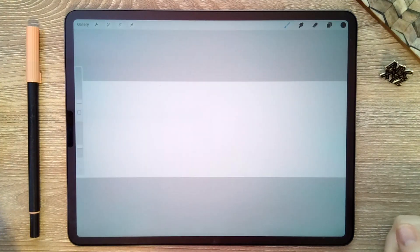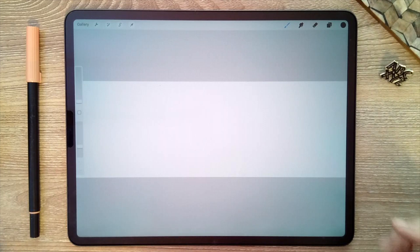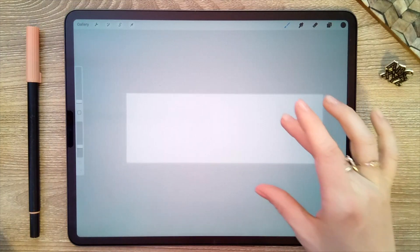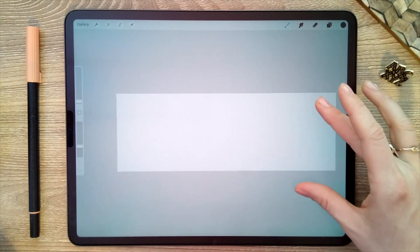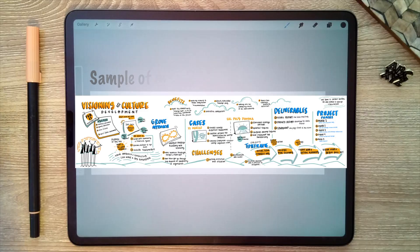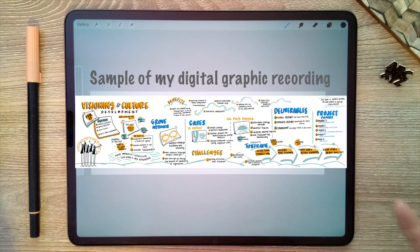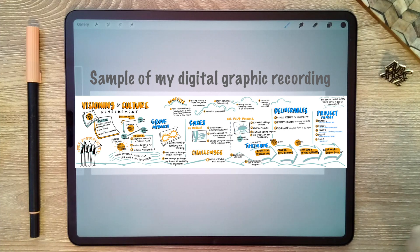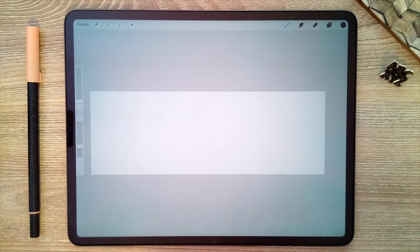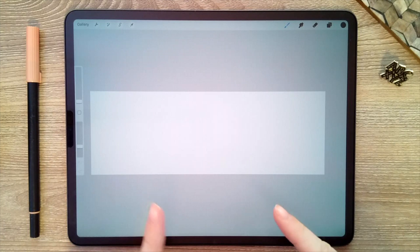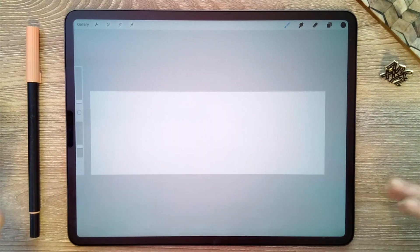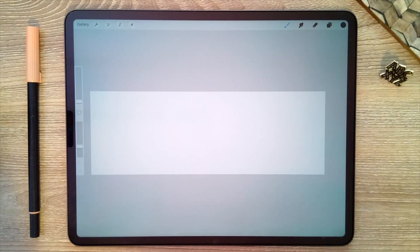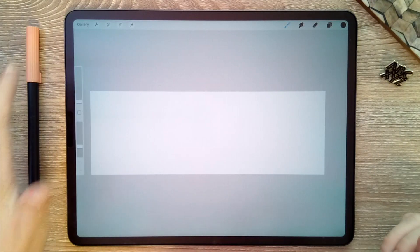And our new canvas will open. So you can see this long rectangle shape. It kind of reminds me of a large piece of paper hanging on the wall, which I think is why this canvas really works for me for doing any kind of digital note-taking.